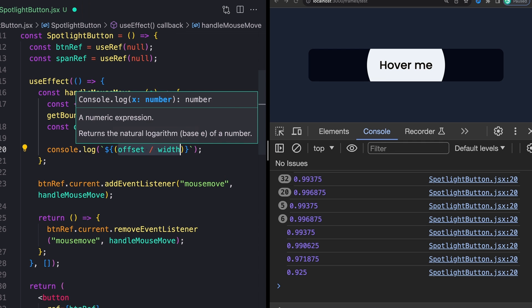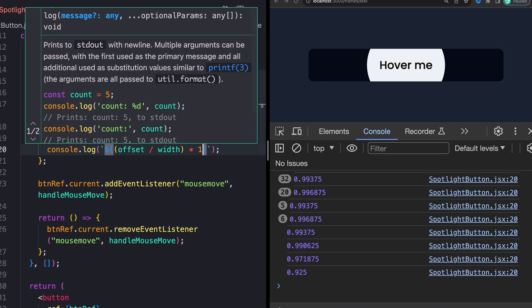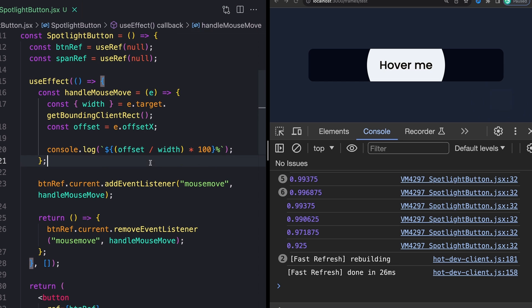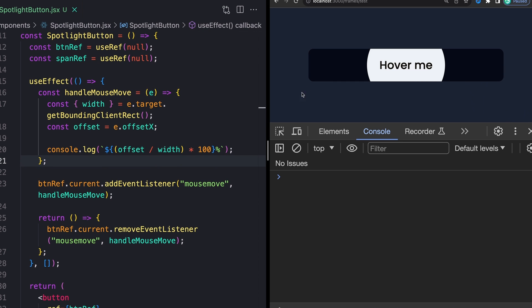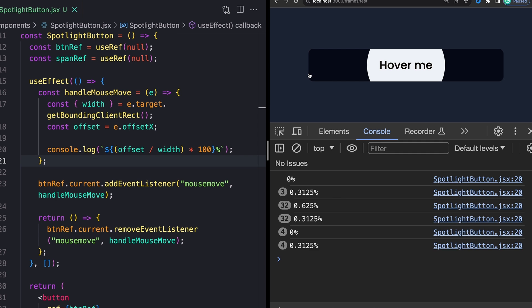And now we should have something that looks more like a percent. So as I come over here, I am now about zero percent across the whole button. As I get all the way over to the right, I'm very close to 100% of the whole button, then somewhere in the middle as I move through the middle.